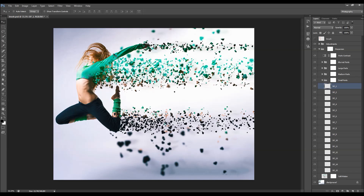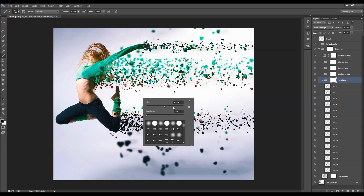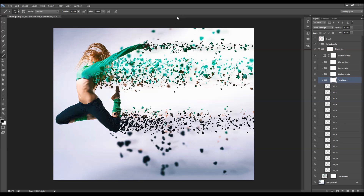If there are parts you want to remove, simply hide the layer or delete it. You can also select the main layer mask - for example the layer mask for small parts - and brush with black to remove any of those small parts. You can do the same for medium, large, and blurred parts.